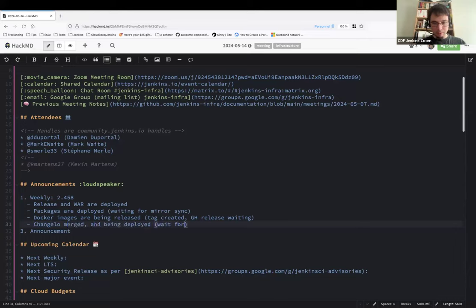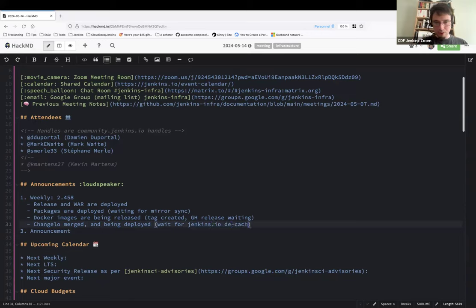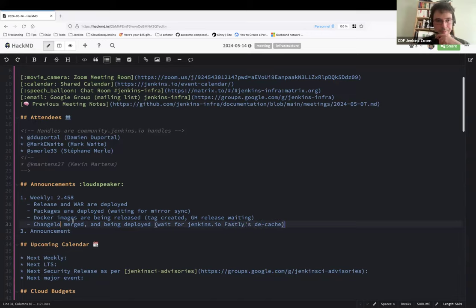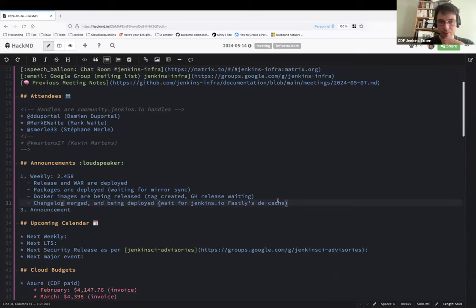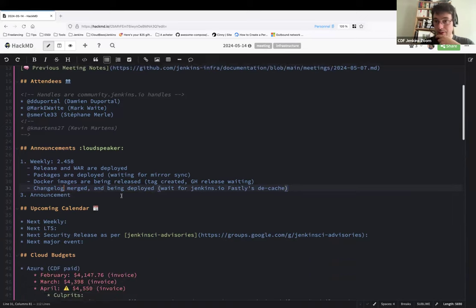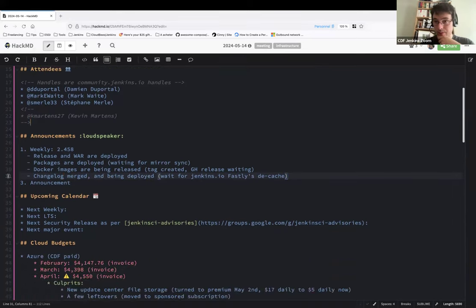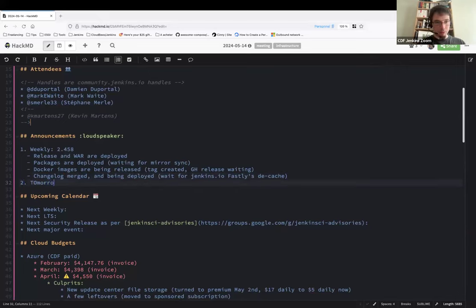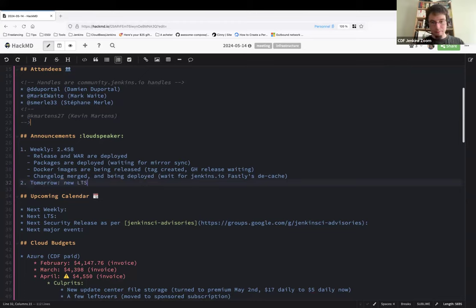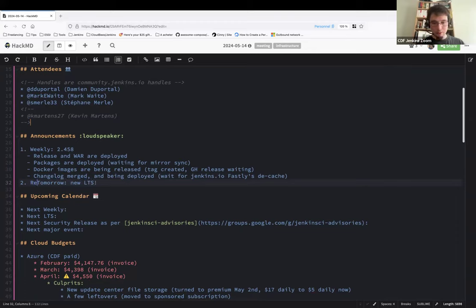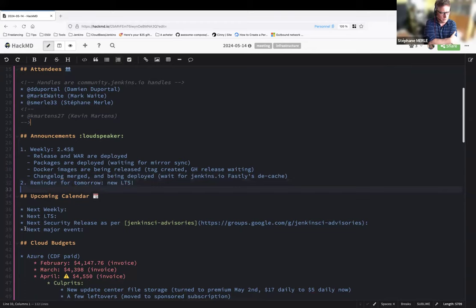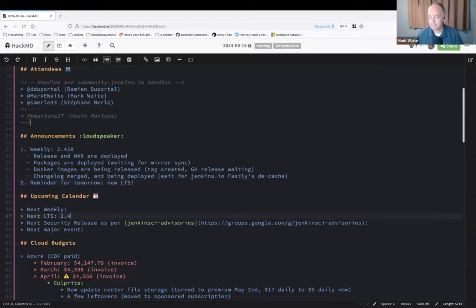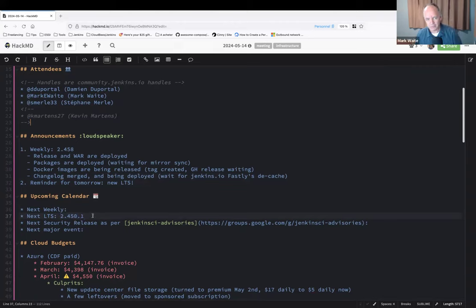Okay, changelog merged and being deployed. Wait for jenkins.io decache. Let's please decache. That's all for the weekly release unless you have something else. Remember, tomorrow we'll have a new LTS. Reminder, 2.452.1, correct? 2.452.4? 452, right?